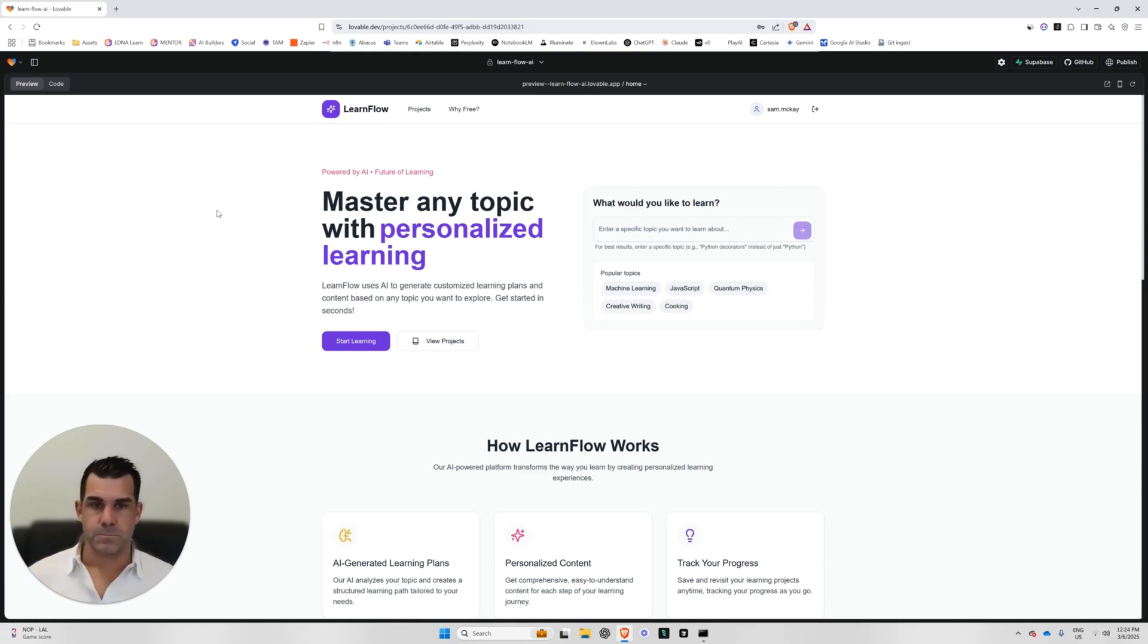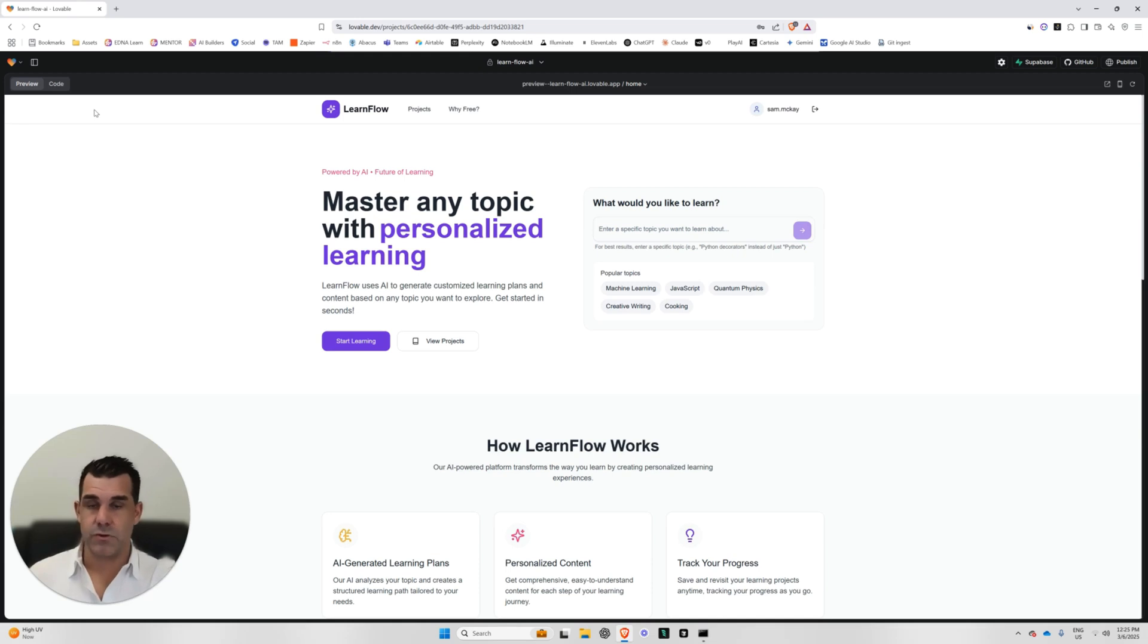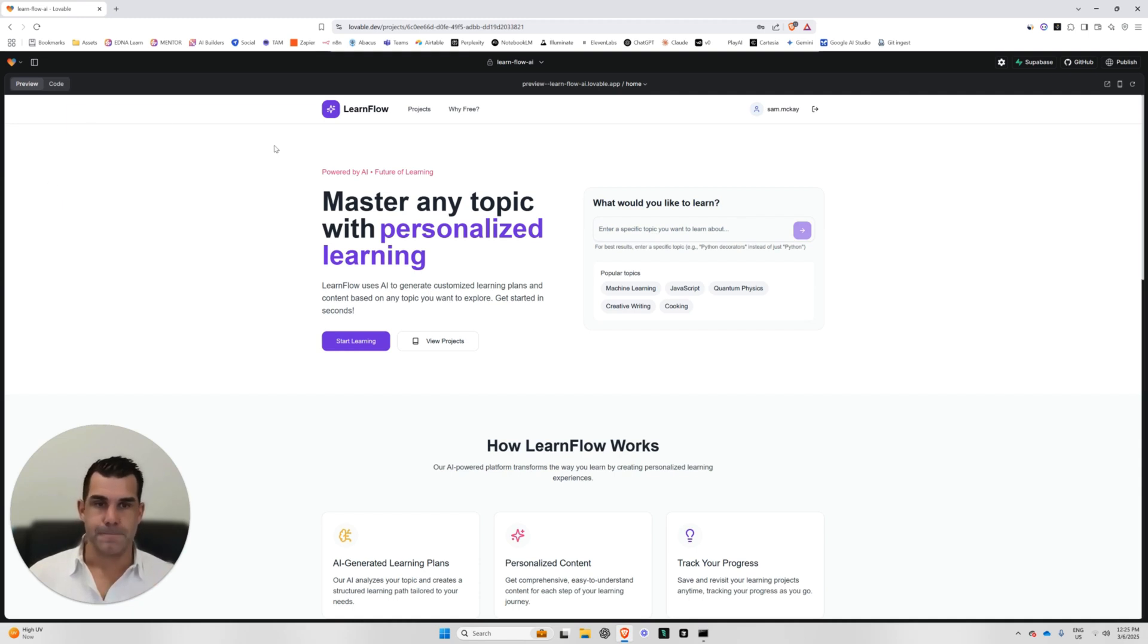So all you have to do, this is our homepage here. I've logged in. This is just a test account for me. And by the way, this is still in lovable's own, they're rendering the site for me. I'm not hosting this anywhere just yet. I could do that quite quickly.